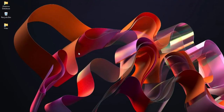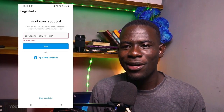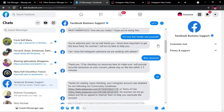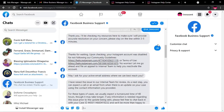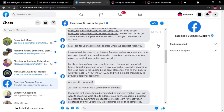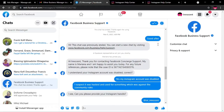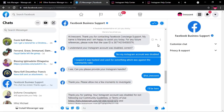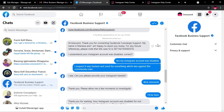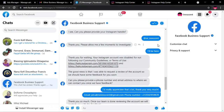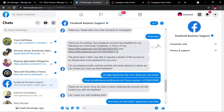This video is a follow-up to the video I recently did on how to get your disabled Instagram account back by chatting with a live Facebook agent. In this video, I'm going to walk you through a step-by-step process on how to actually chat with a Facebook live agent and try to talk them into getting your disabled Instagram account back. Since putting up the video, I've received a couple of requests from people wanting me to help them.